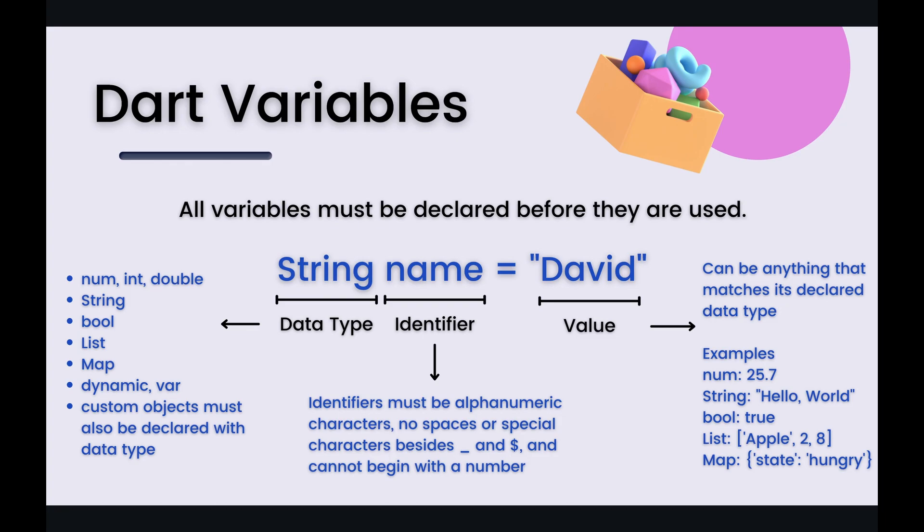All right let's jump on and over to the code editor now to get an example of all of the different types of data types.